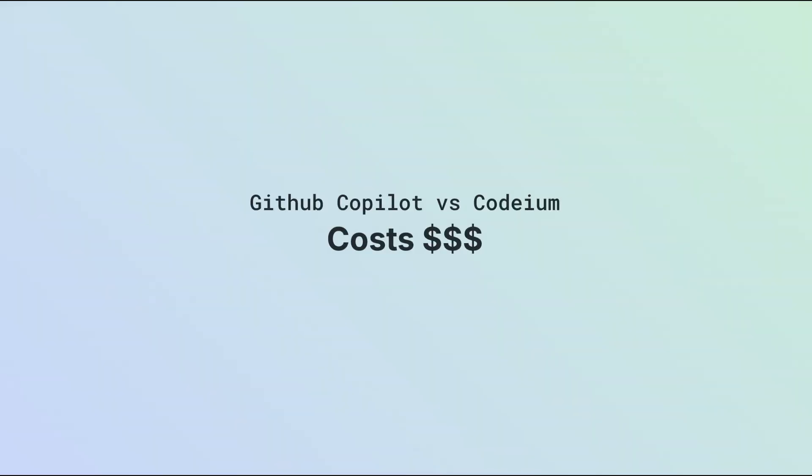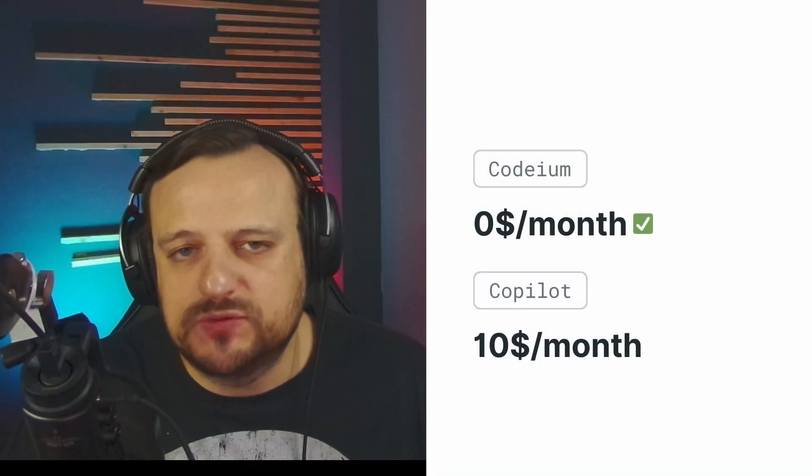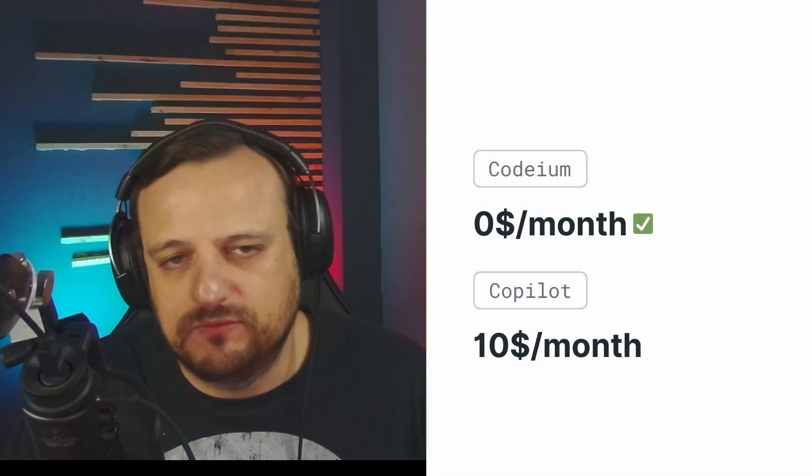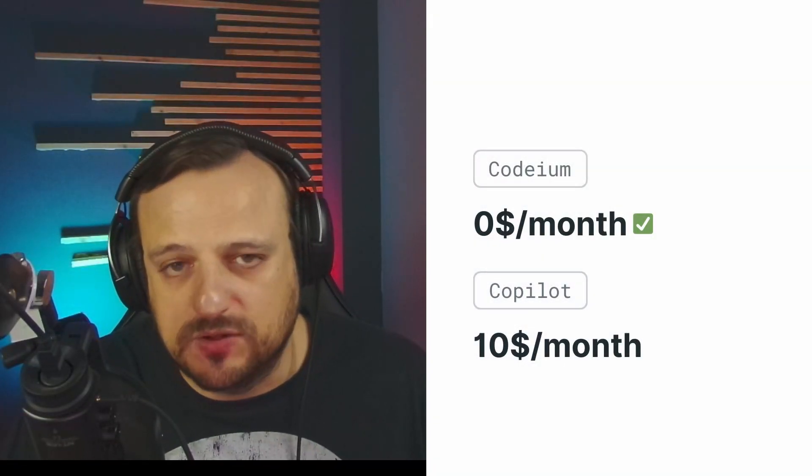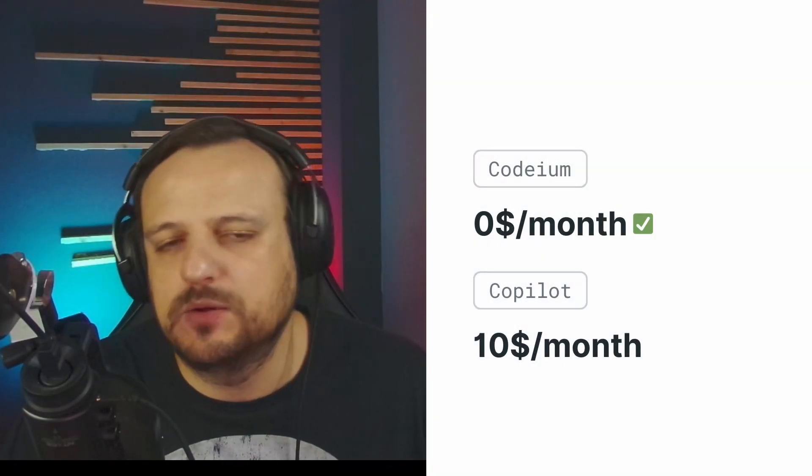Now let's deep dive into the main differences between Codium and GitHub Copilot, because after all, this is why you're here. Essentially they both offer the same basic feature, which is AI code completion. There are some differences that are worth noting.